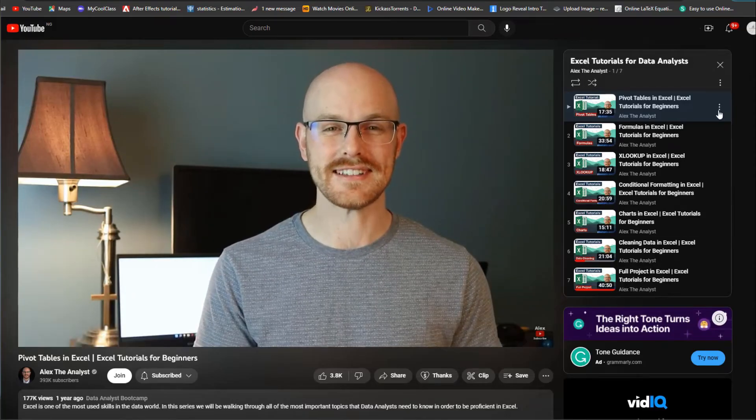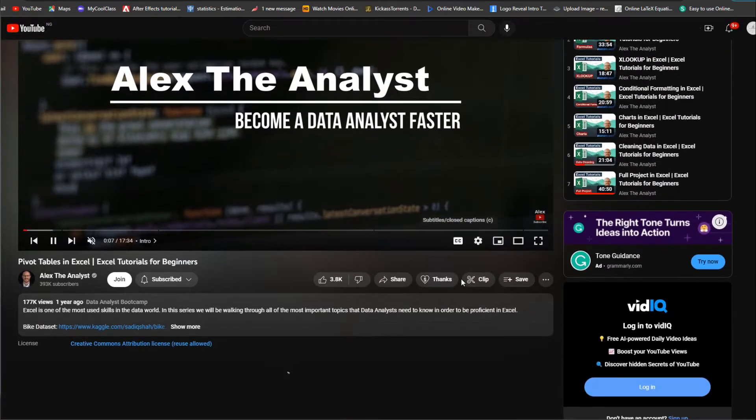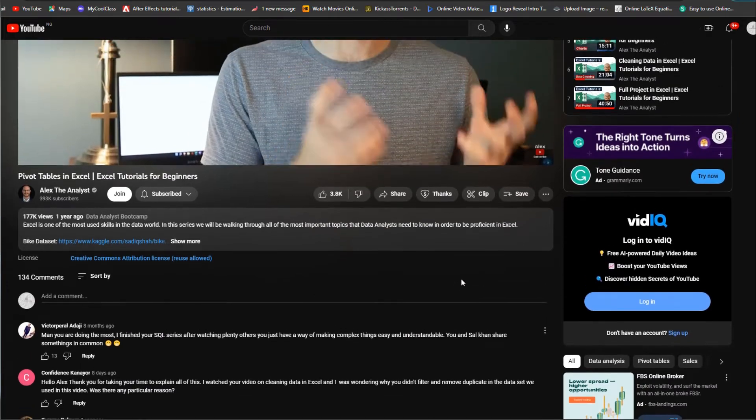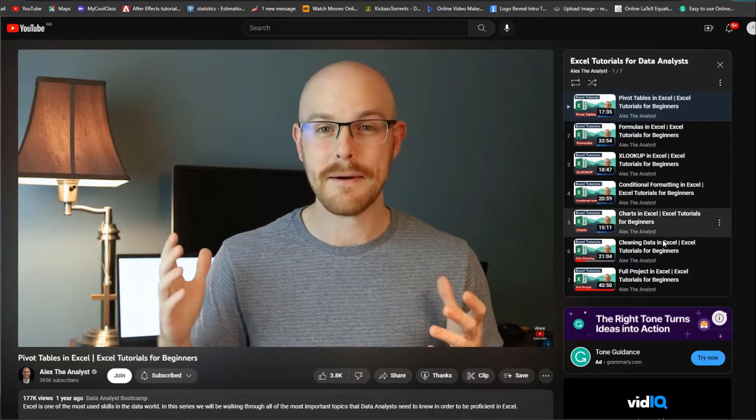I advise learning Excel because it makes it easier to transition into specific data analysis tools. For example, if you're good at visualizing data with Excel, it will be easy to transition into tools like Power BI or Tableau. To learn Excel, I recommend a playlist by Alex, a very competent content creator and data analyst. I'll be linking that playlist in the description of this video.